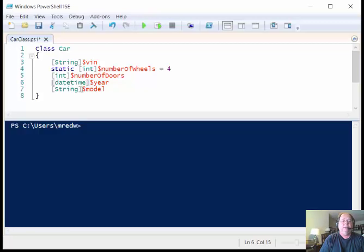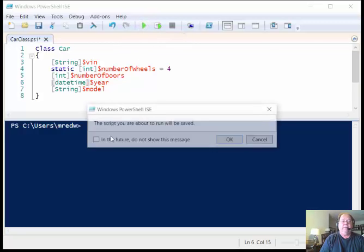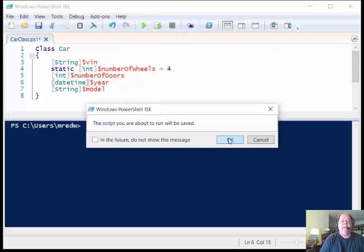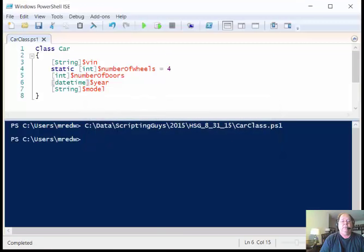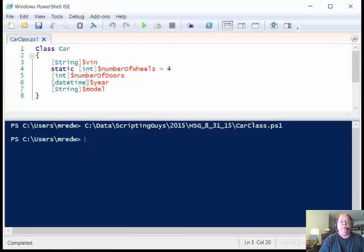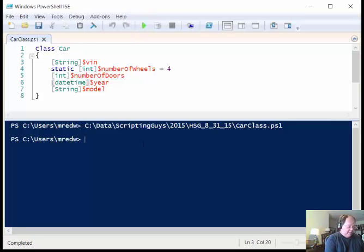Then the next thing that I want to do is I specify that the model of this is going to be a string. So I run my script. And so now I actually have the ability to create an instance of the car class.